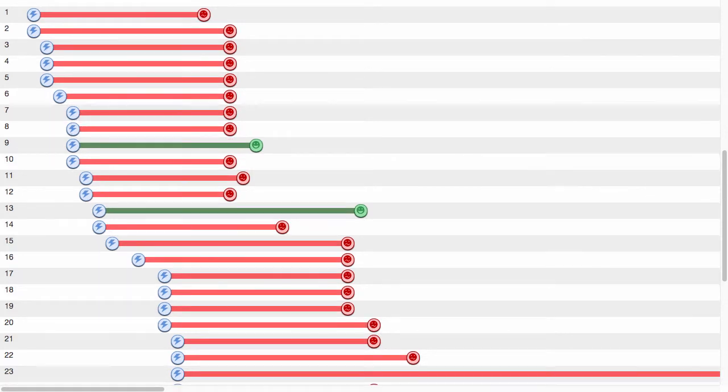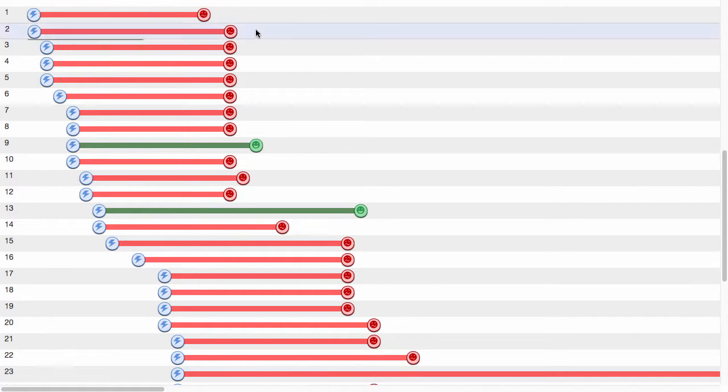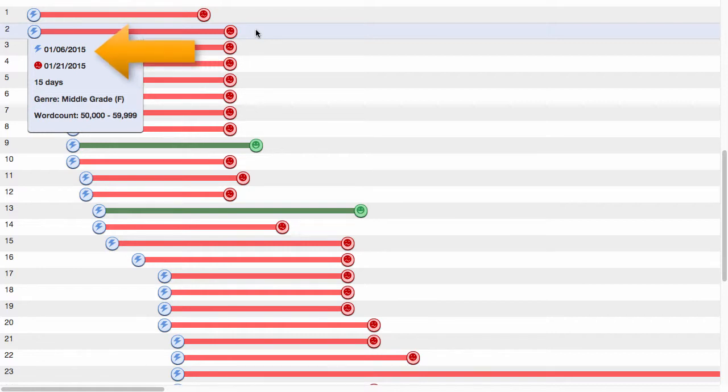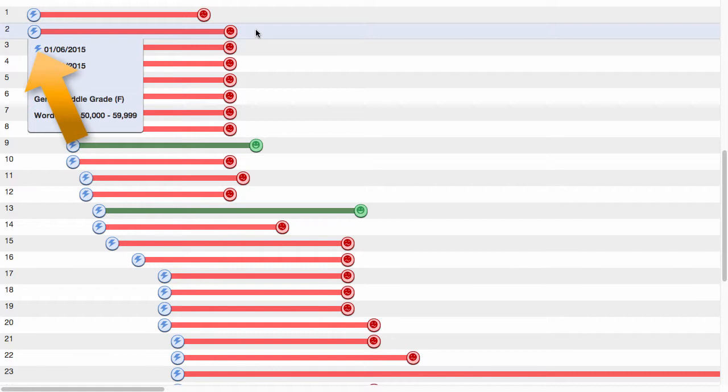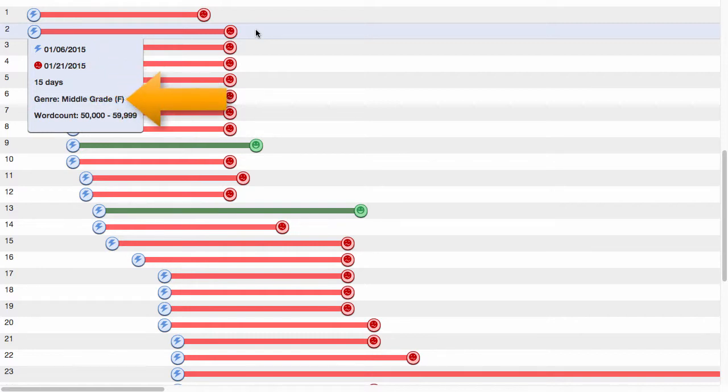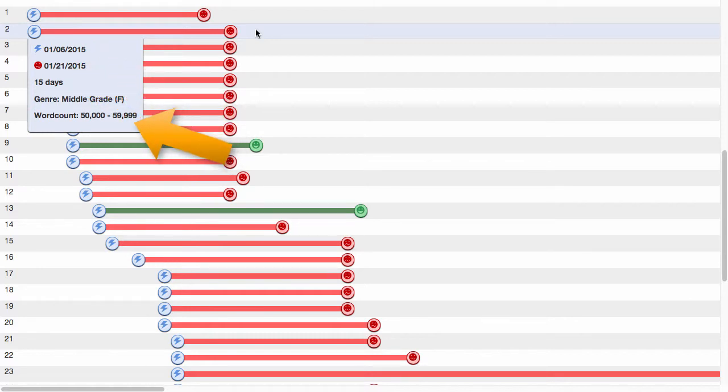If I need to see what the exact dates were, I can click any of the lines, and a little window appears with the details about that query. It shows me the date the query was sent and the date of the reply, and the icons indicate how it was sent and what the reply was. It also tells me how long the reply took to come back, and if known, the genre and word count of the manuscript.